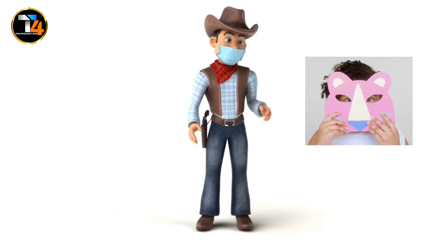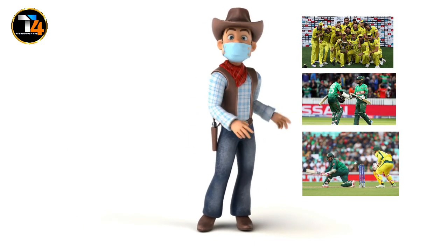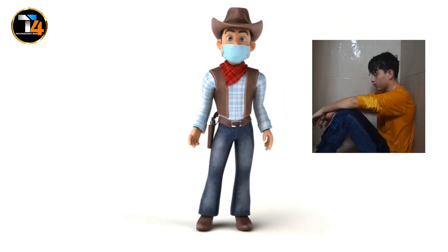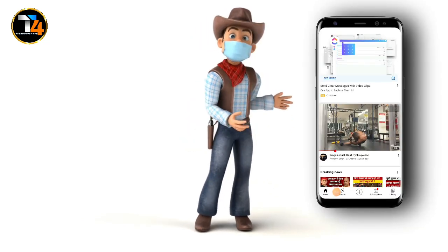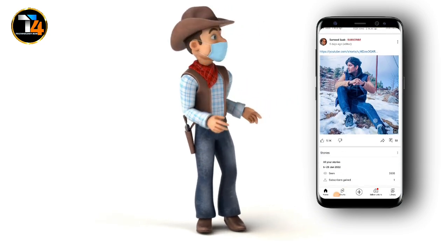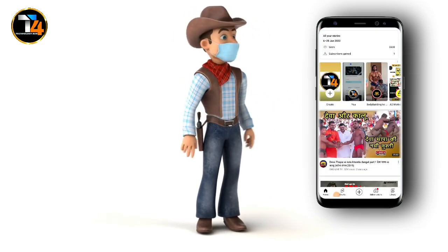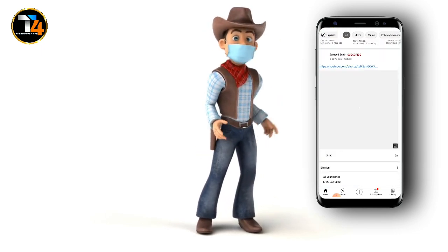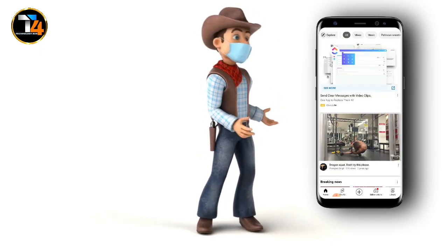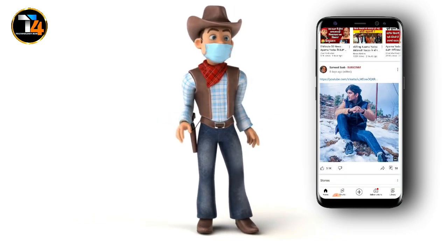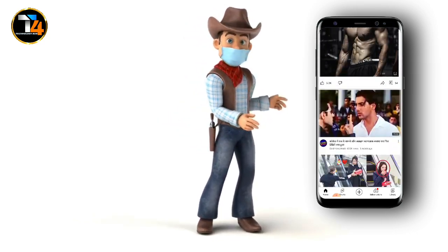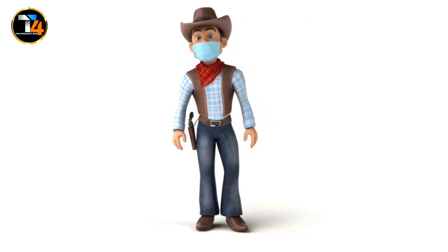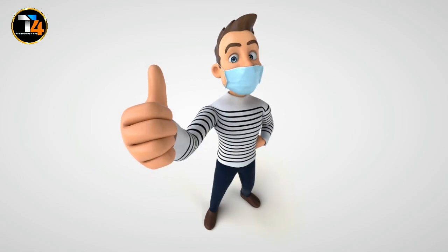Guys, if you want to make videos without a face but editing feels difficult, then this is for you. Today I will tell you how to make videos with multiple photos. You have seen a lot of YouTube channels which make videos with non-copyrighted photos and they also get views. Hey guys, this is Sonu and you are watching T4 Channel. So without wasting any time, let's begin.